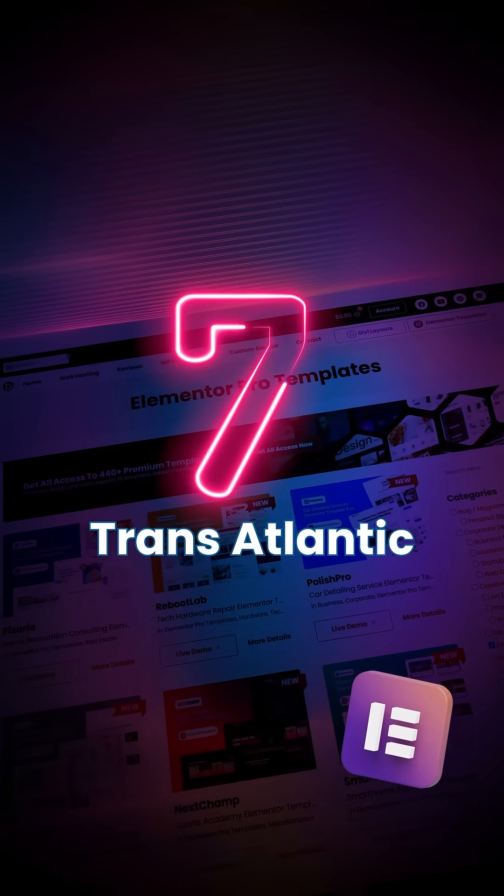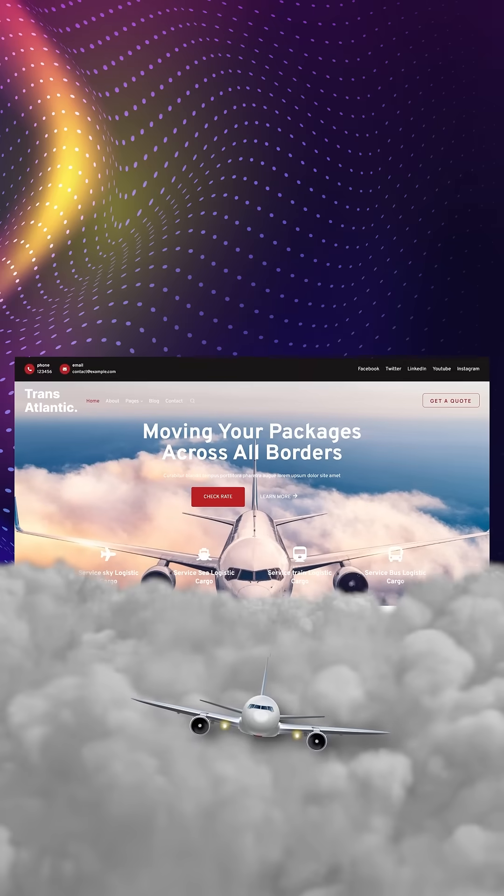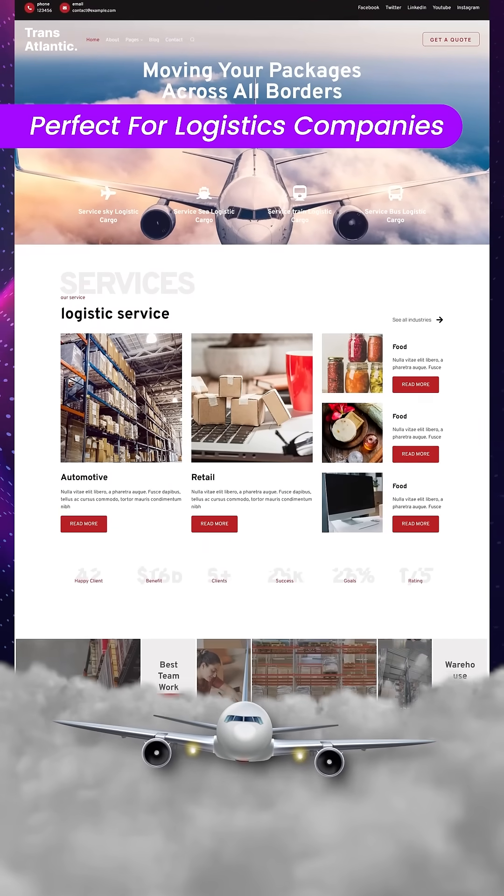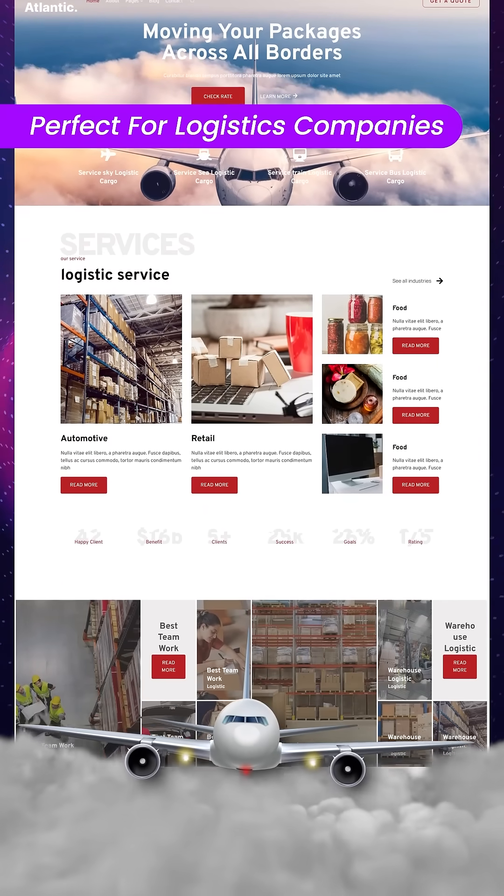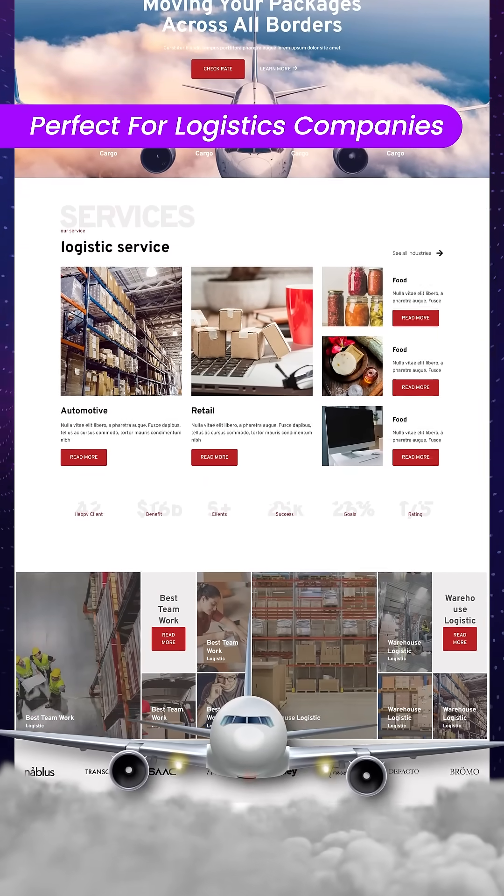Number seven is Transatlantic. Transatlantic is perfect for logistics companies or companies that do a lot of shipping.